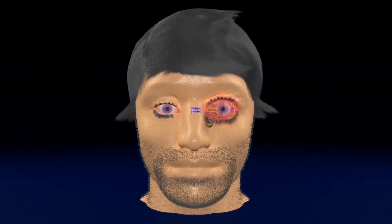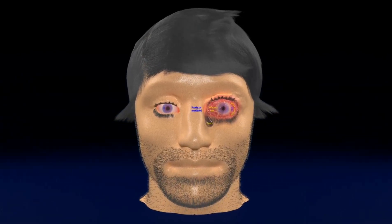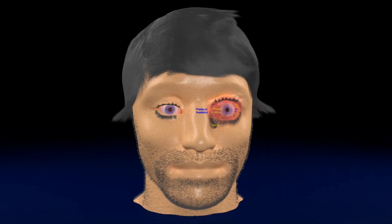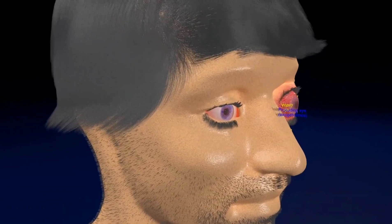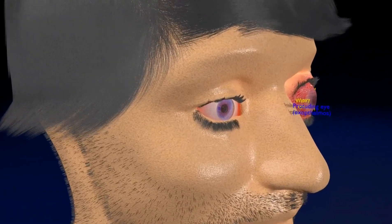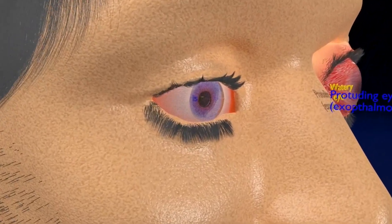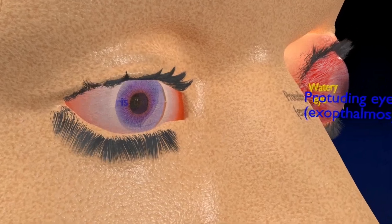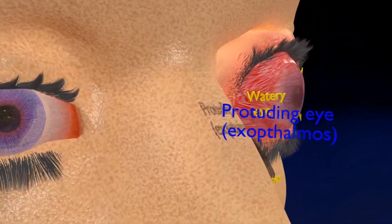This illustrative video compares and describes a normal eye and ophthalmopathy in a thyroid patient. As can be seen in this view, the eye is reddened and the eyeball is pushed forward from the orbit, leading to exophthalmos, which is due to thyroid-associated orbitopathy.